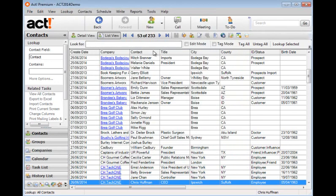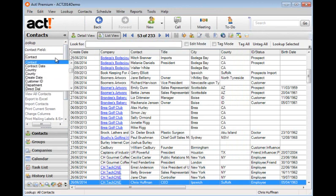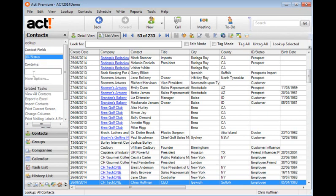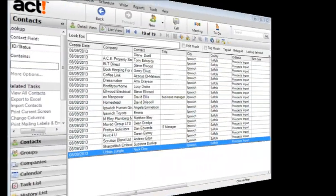And there you can see my database has now been increased to 233 records. I always like to check the import. So I'm going to come down to the ID status field in this lookup box and search for those new records that have come across. And there you can see all of those 19 records that have been imported successfully into ACT.